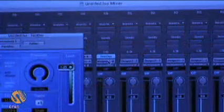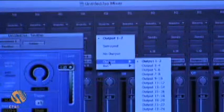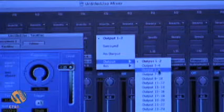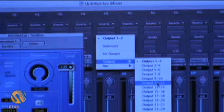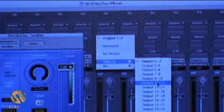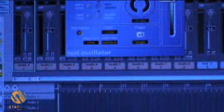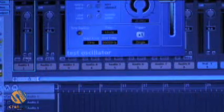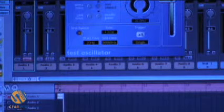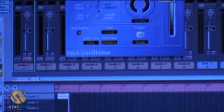So just to make sure that I don't get any feedback loops, I'm going to change the output of my test oscillator to output 11-12, which is the SPDIF output on the FireFace 800. So now I can safely record-arm my track, hit record — and as we can see the timeline has turned to red to signify that it's recording — and trigger the sine sweep.